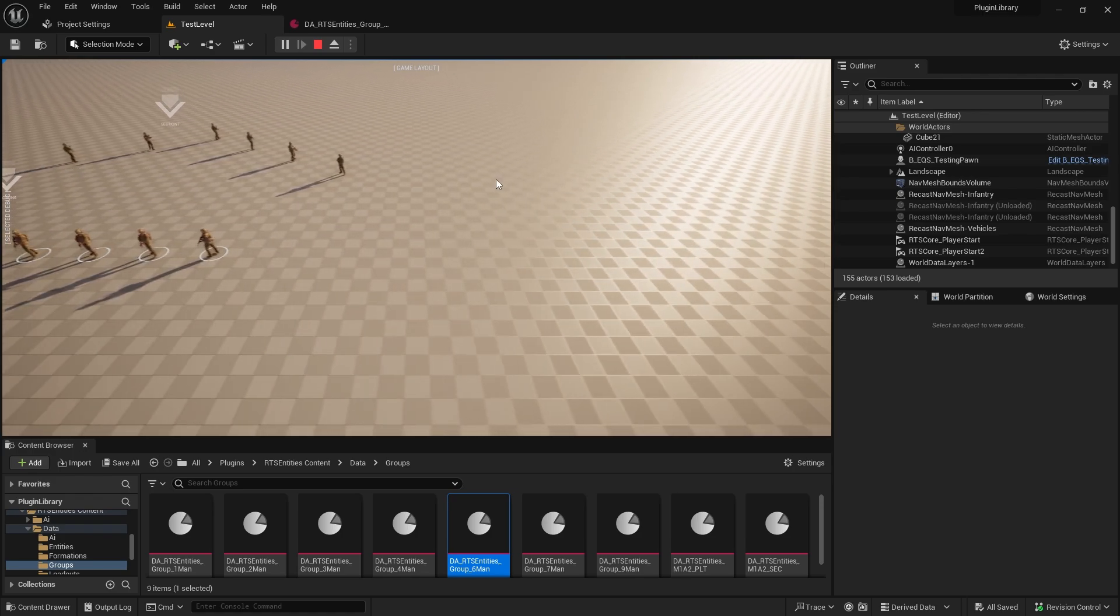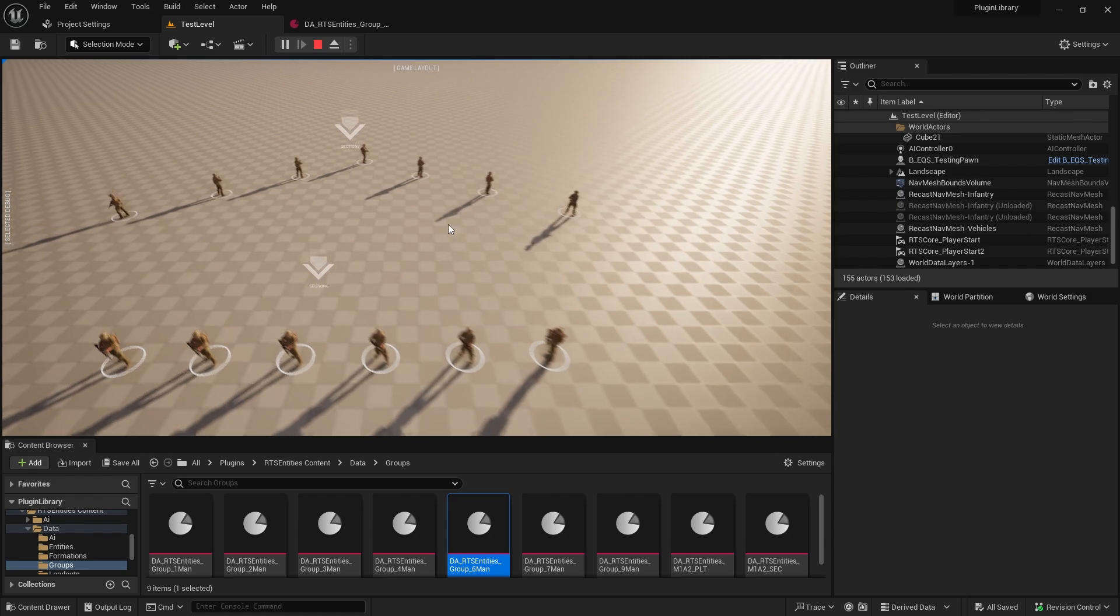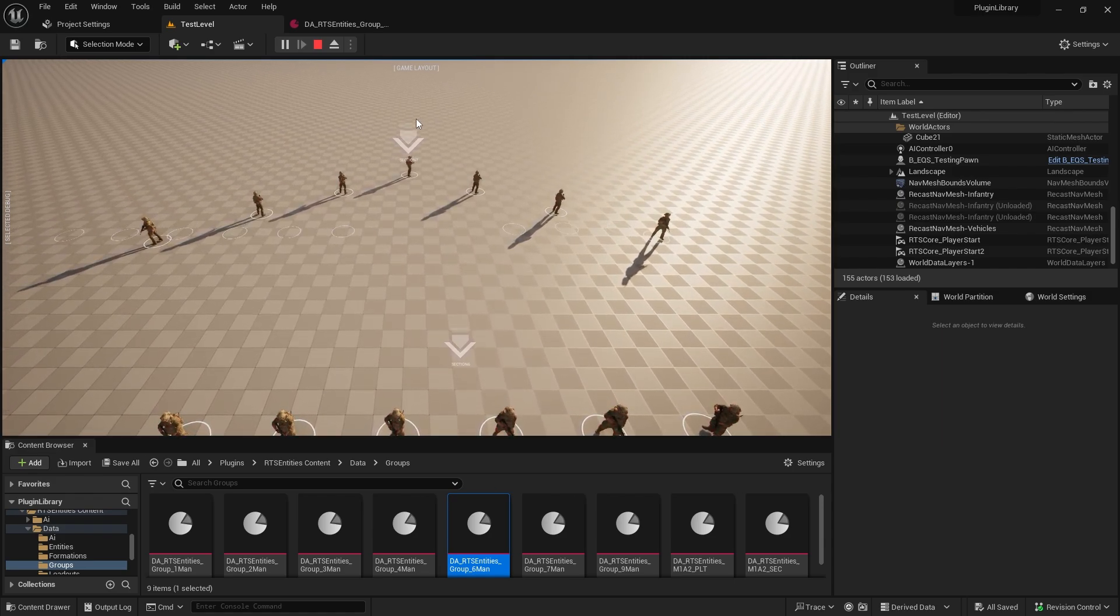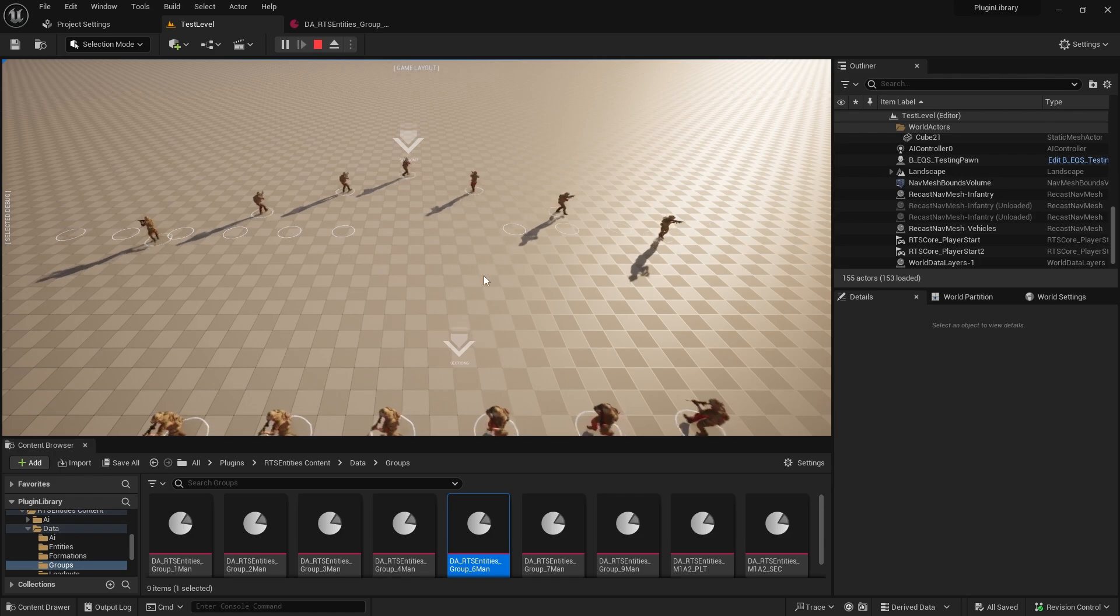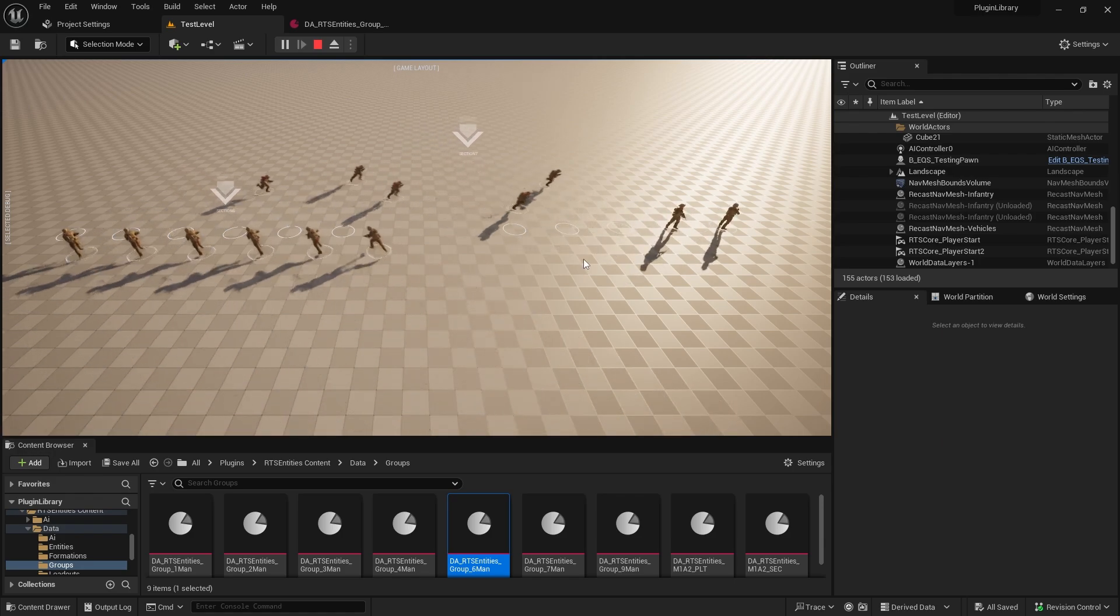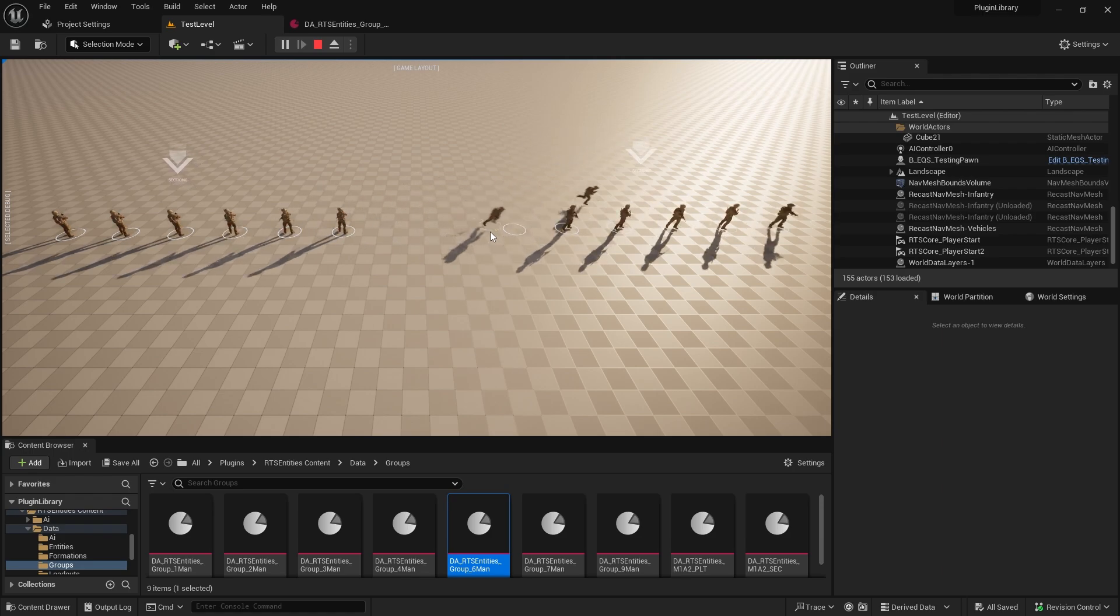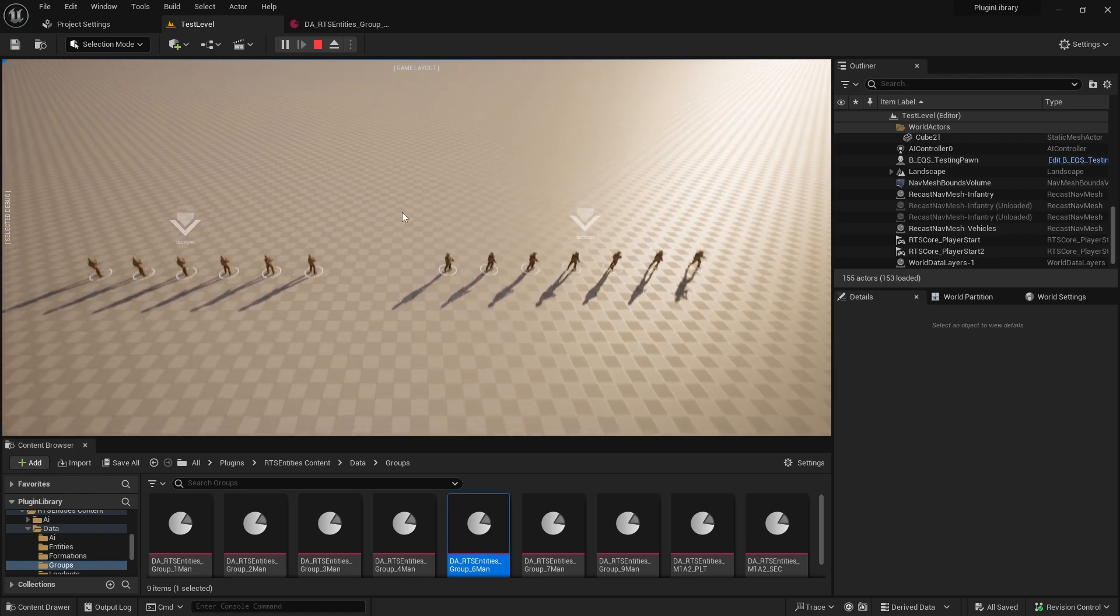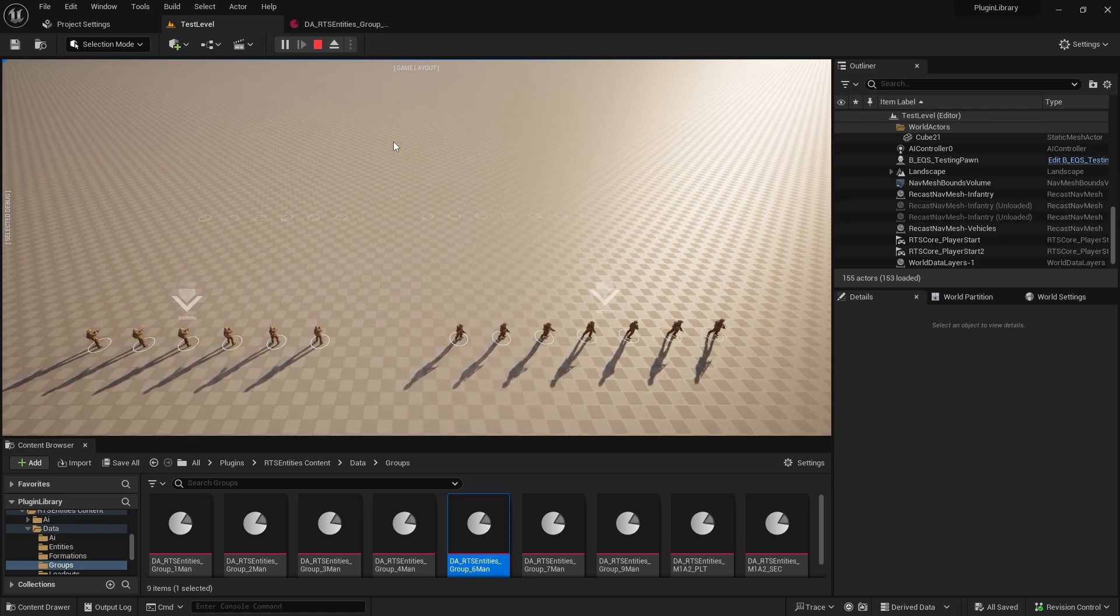At the moment I have it so if you select two groups, it just randomly picks one. So it's picked line there. Whichever group becomes the group leader. For a multi movement, it picks their formation.